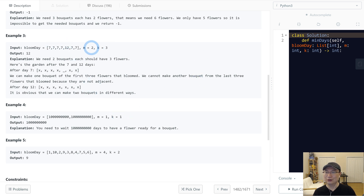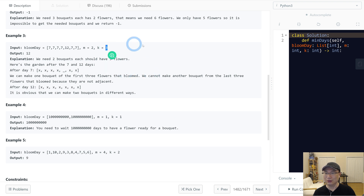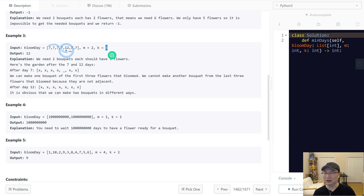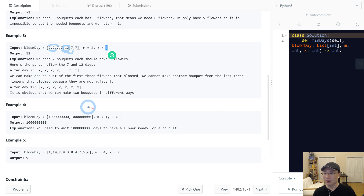Example three: we need two bouquets and each bouquet has three flowers. So we need to wait twelve days. Then we can get three adjacent bloomed flowers here, and three adjacent bloomed flowers here.